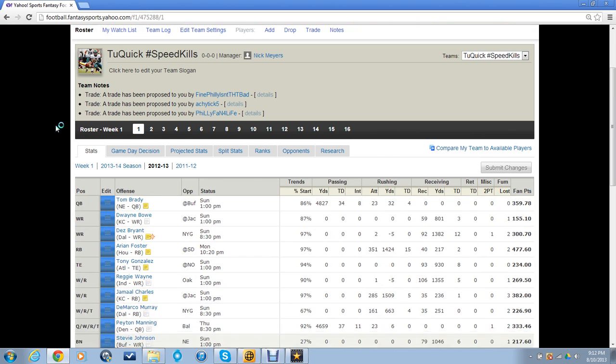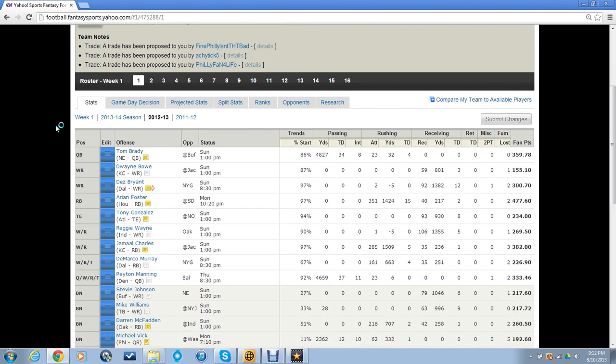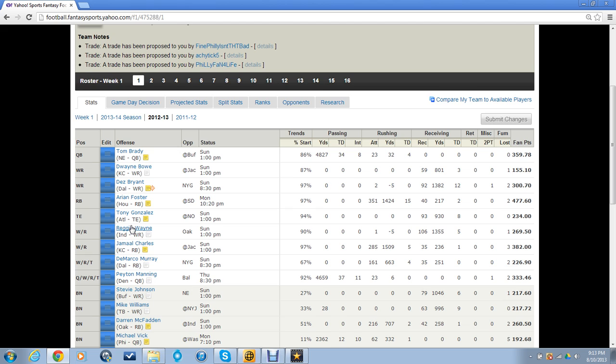So at quarterback, I've got Tom Brady and Peyton Manning, as you can see. Wide receivers, I've got Dwayne Bowe, Dez Bryant, Reggie Wayne. And the reason I drafted Reggie Wayne is because it's a PPR league and Reggie Wayne is a boss. And probably Andrew Luck's favorite target by far.